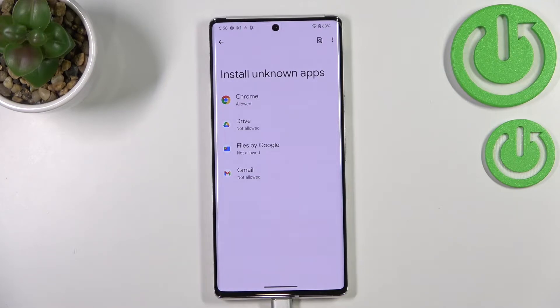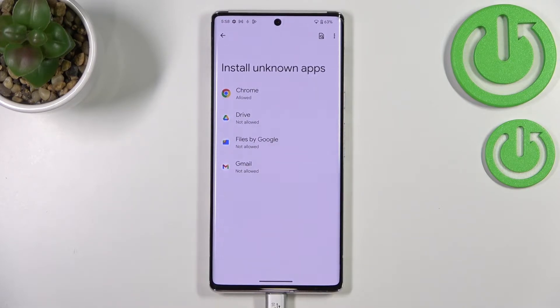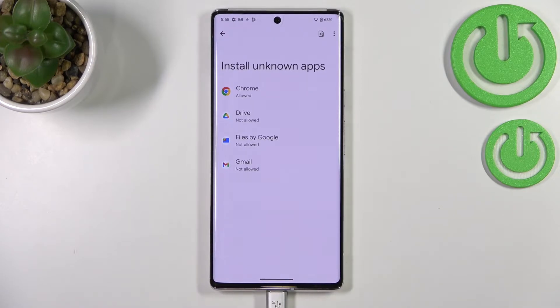Be aware that you're doing this on your own responsibility, because some third-party apps aren't verified by the developer, so you might put your data and your whole device at risk — so remember that.